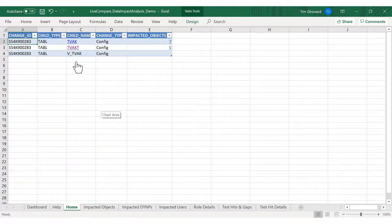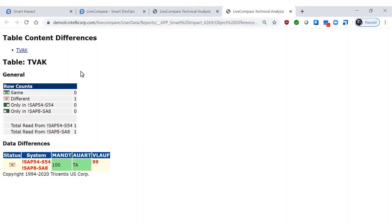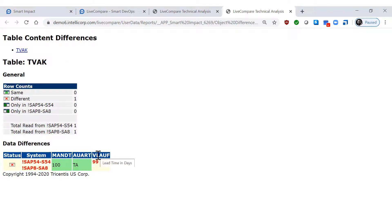By clicking on the name of the object, I can see the data change. Sales document type TA has a configuration change. The lead time in days is now set to 99.